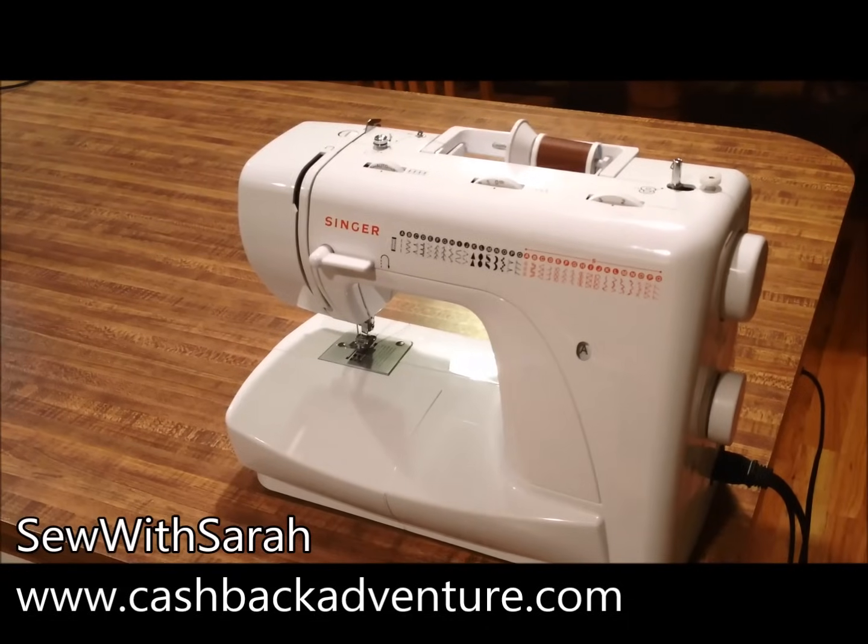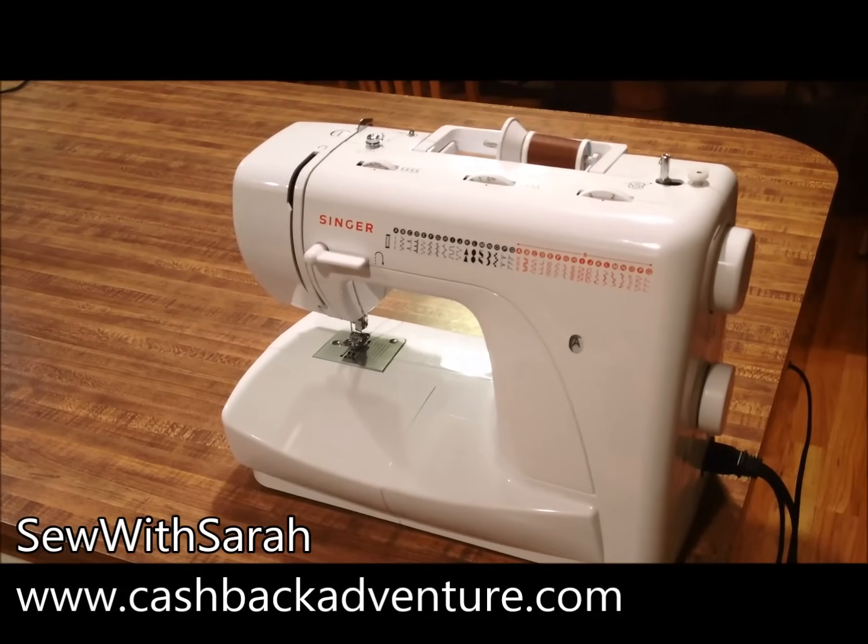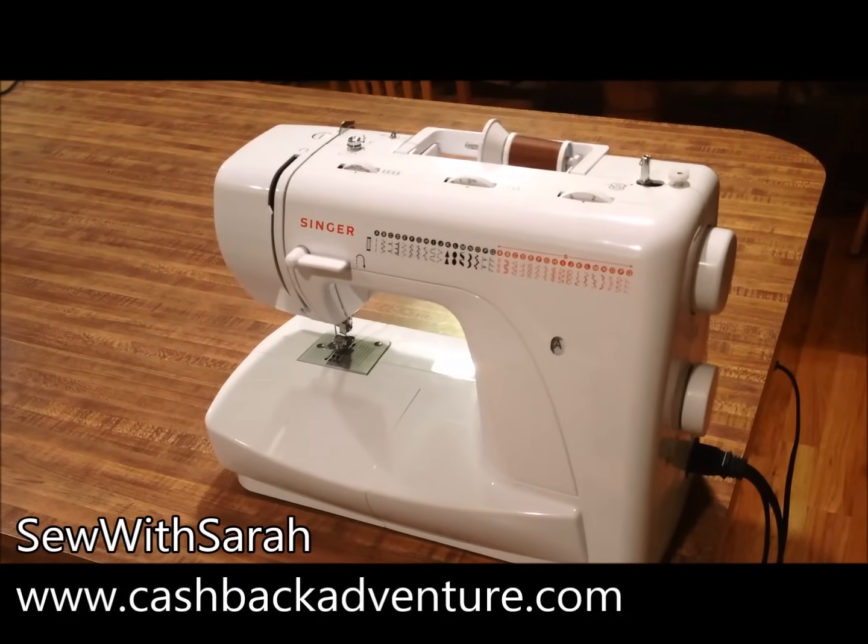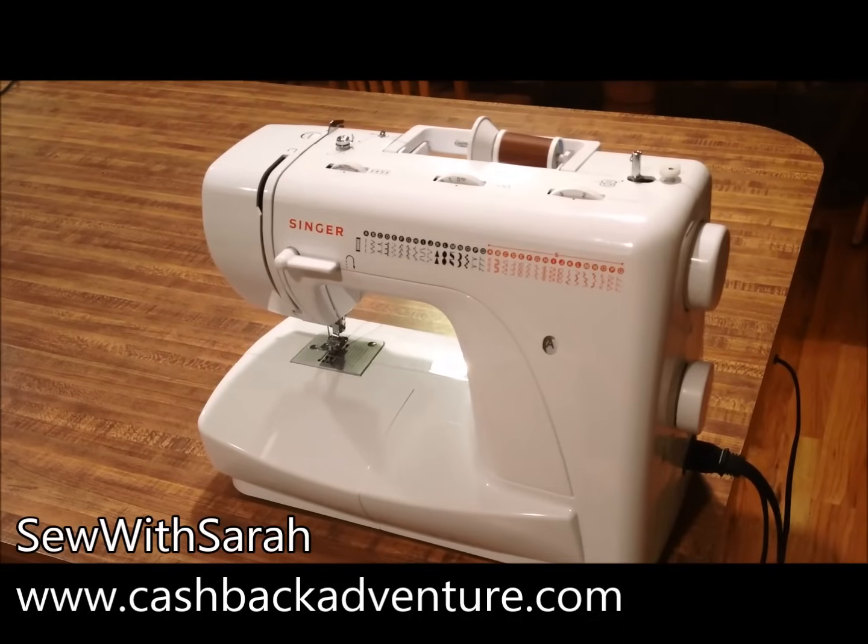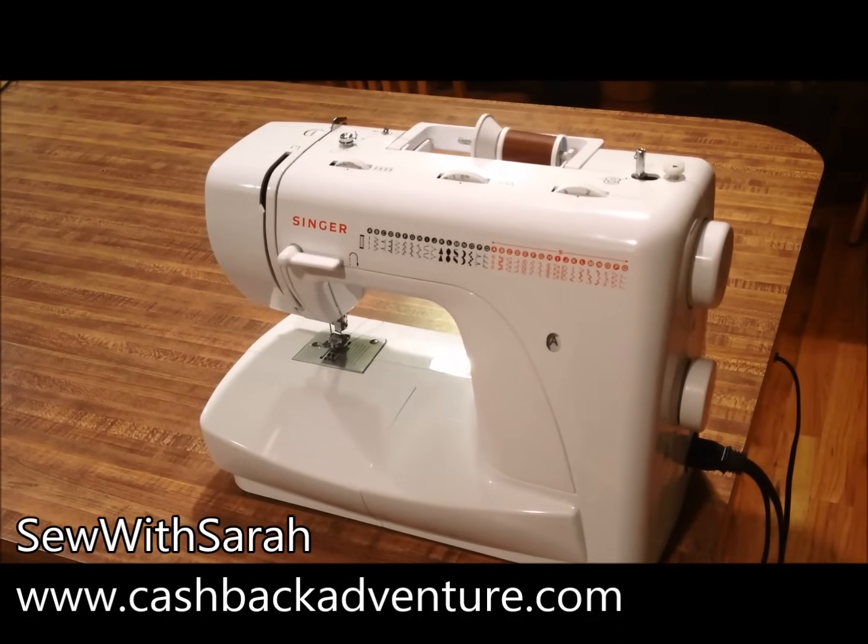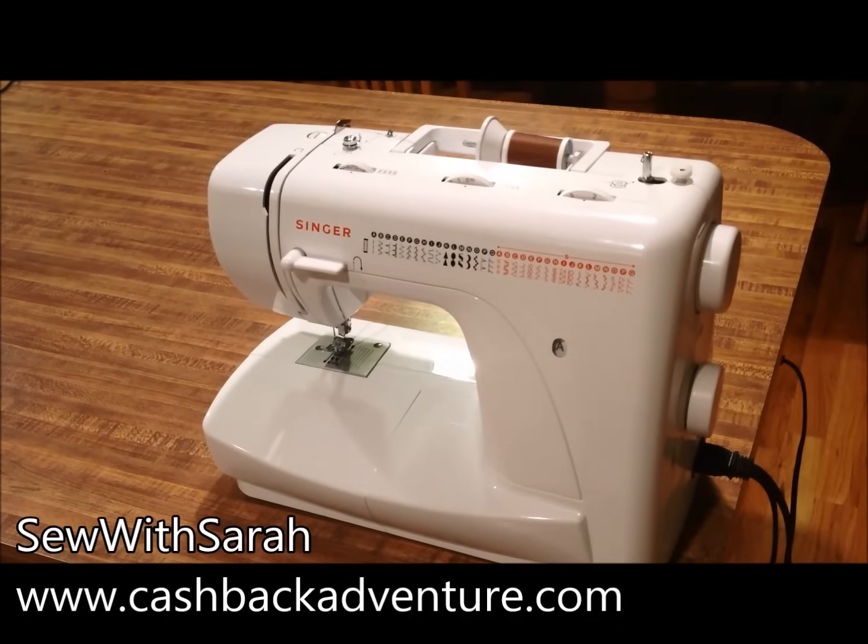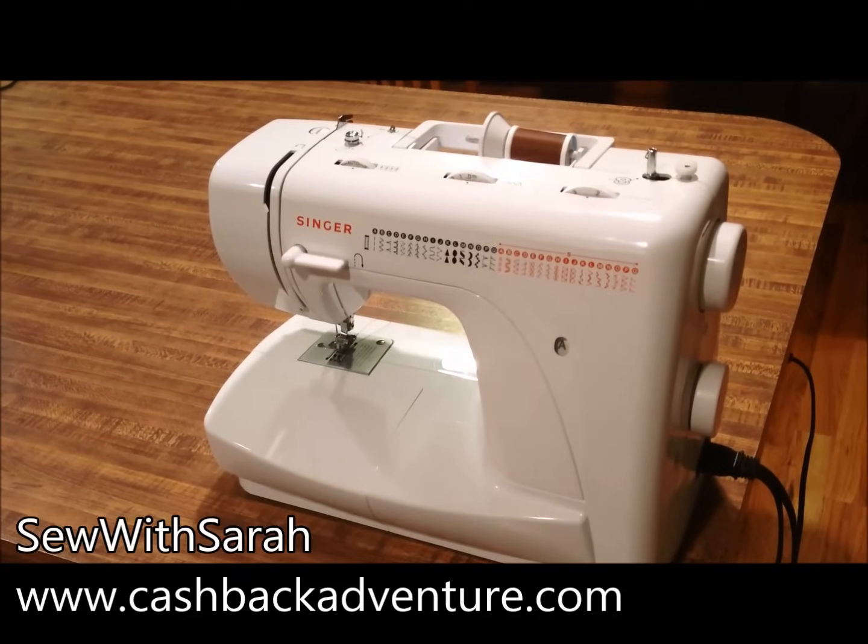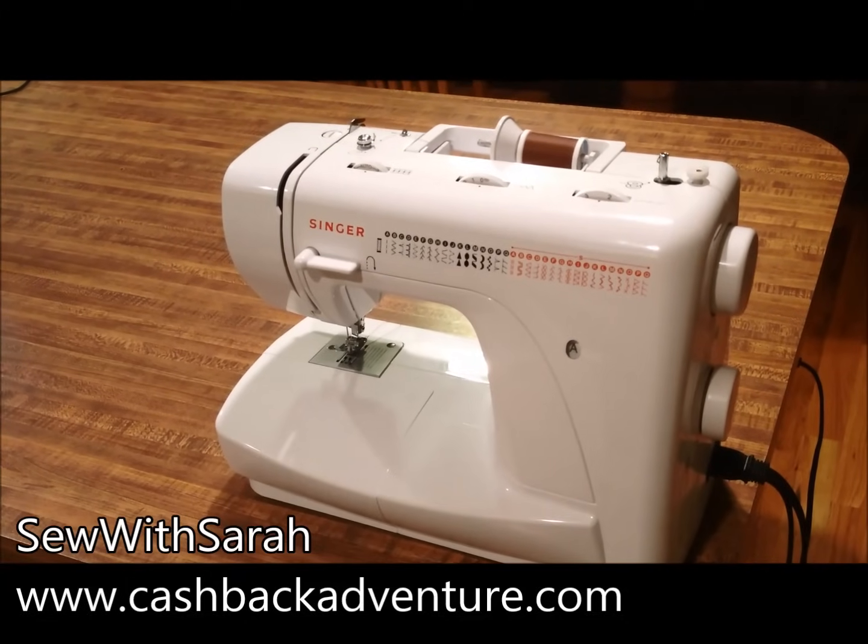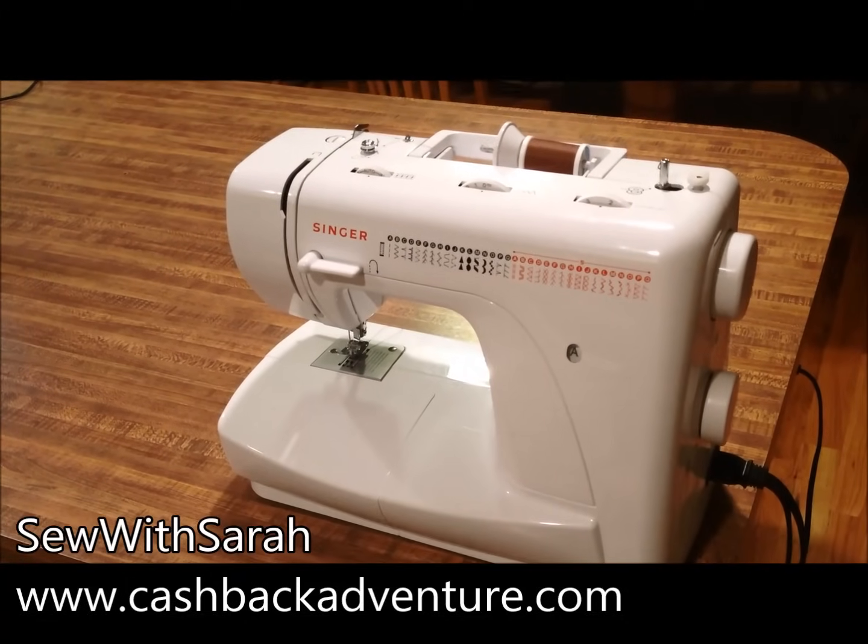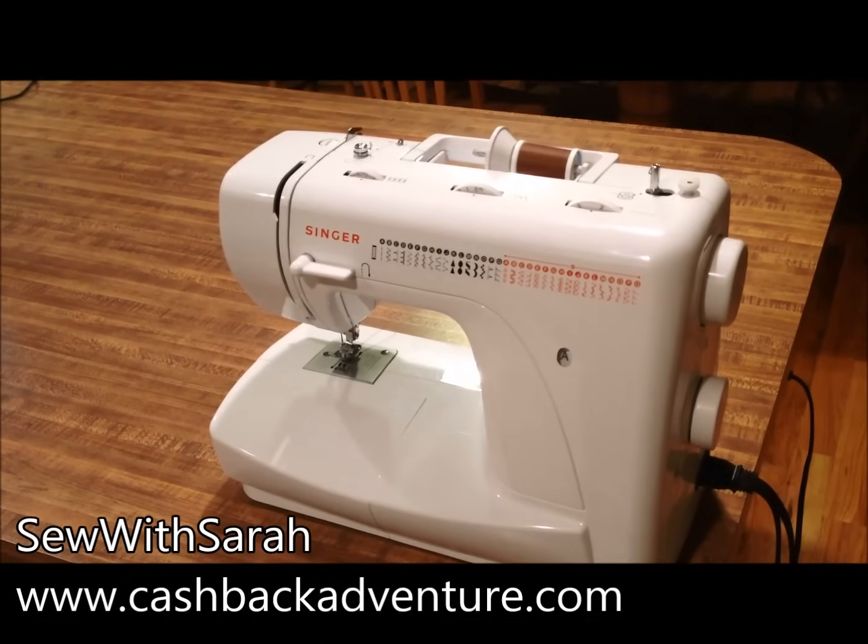Thank you for watching this video. I know that sewing can become an expensive hobby really quickly. If you're interested in saving money on sewing supplies or machine parts, visit cashbackadventure.com to get cash back on all of your sewing expenditures.